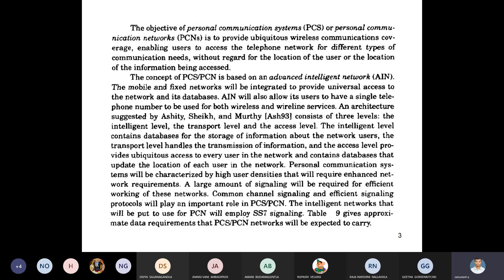PCS/PCN depends on the Advanced Intelligent Network, AIN. The Advanced Intelligent Network allows users to access a single telephone network for both wired and wireless services. A best example is the cordless telephone — the base unit is a fixed wired telephone network, while the handset is wireless, so both wired and wireless share the same telephone network.